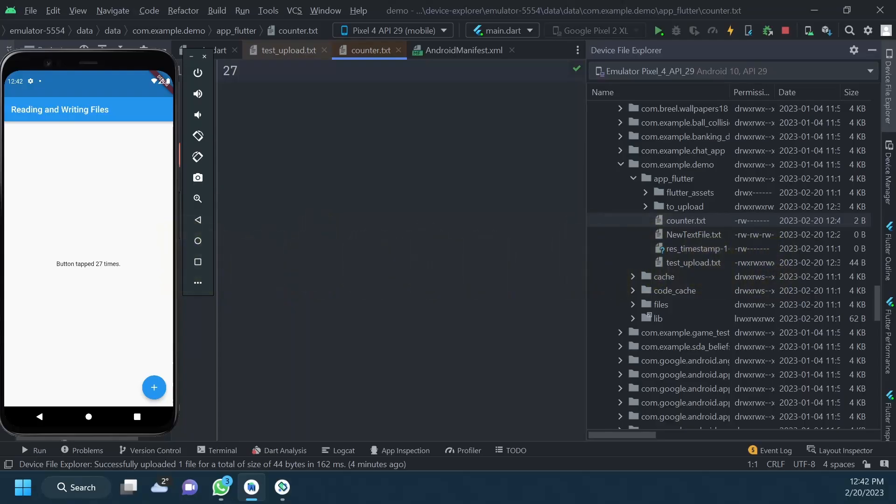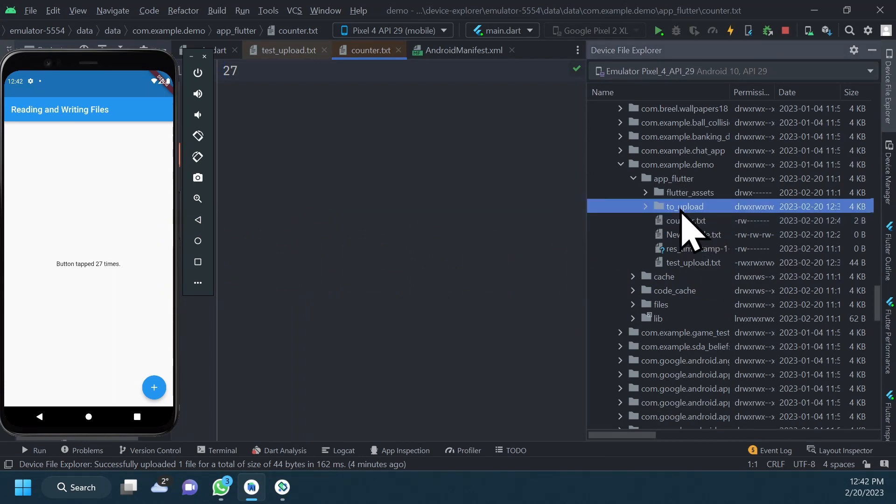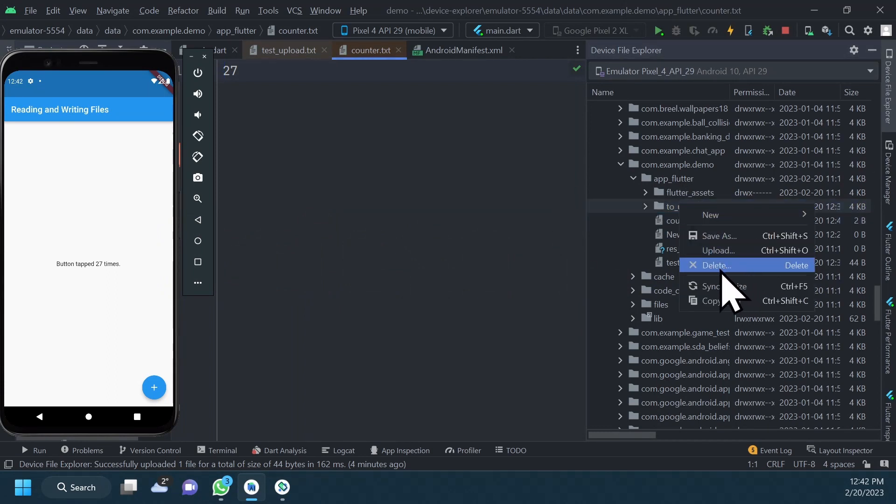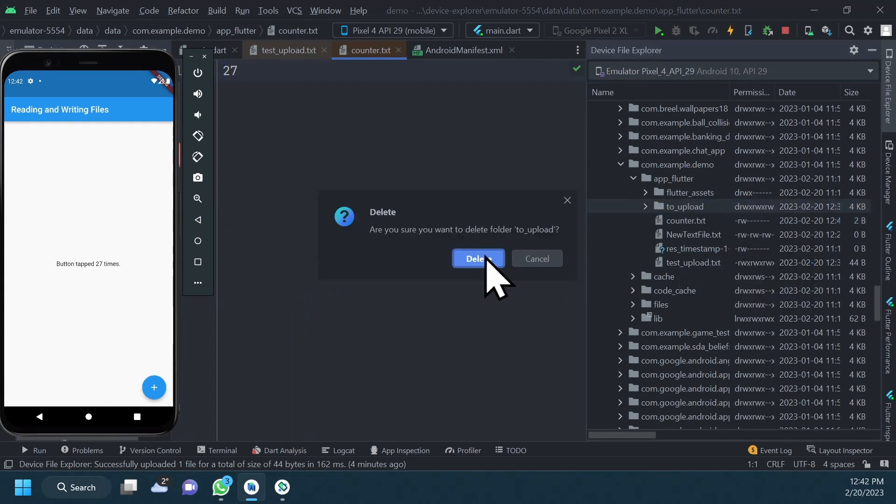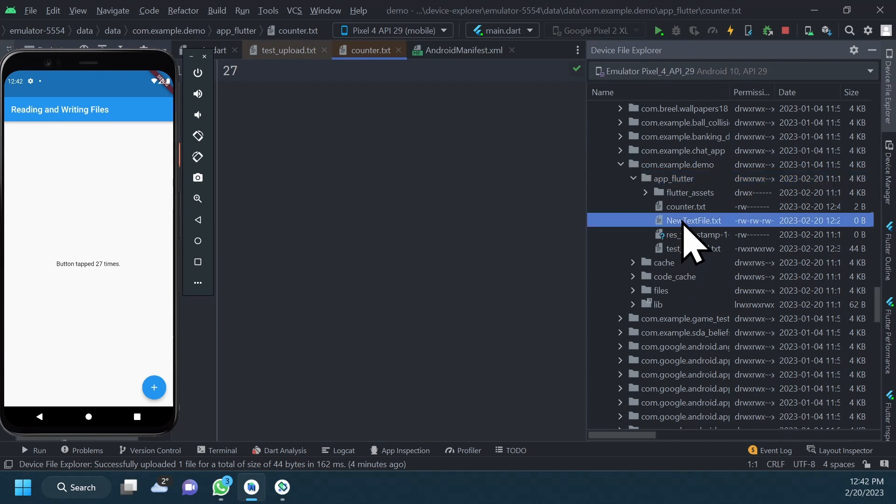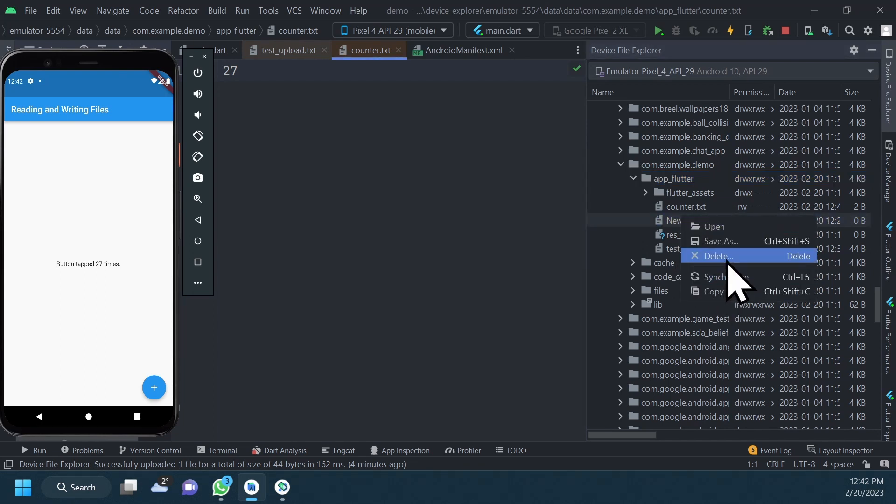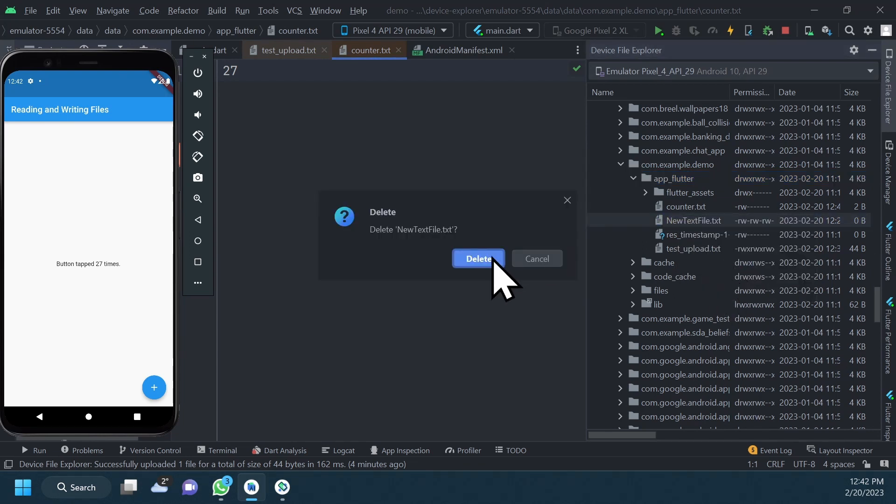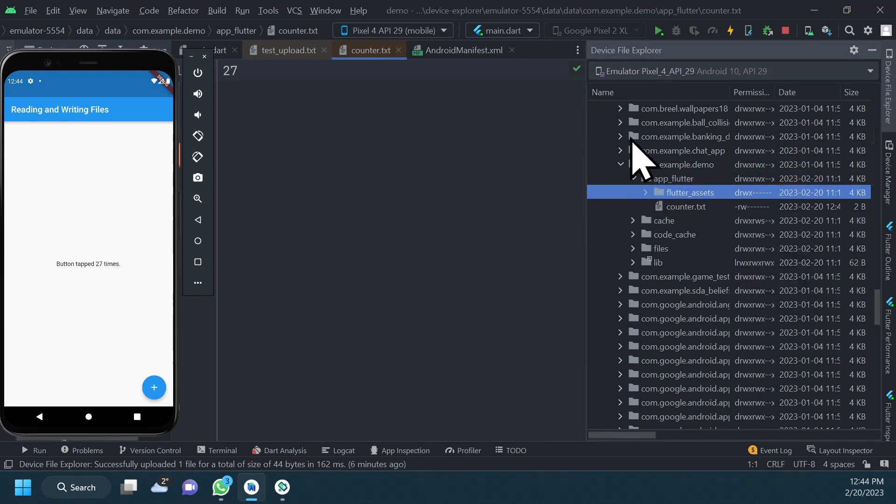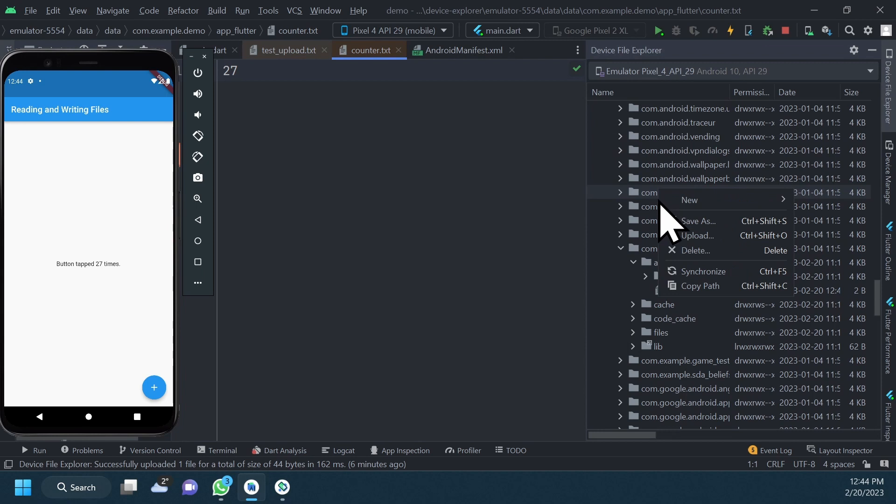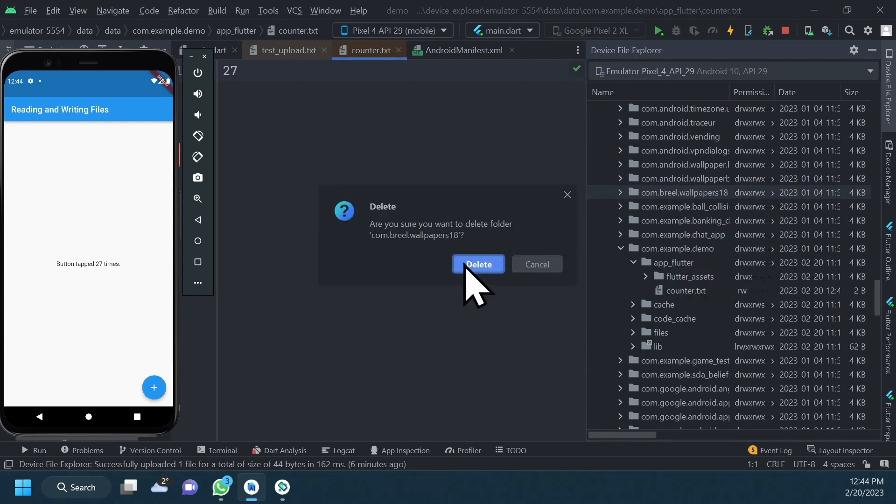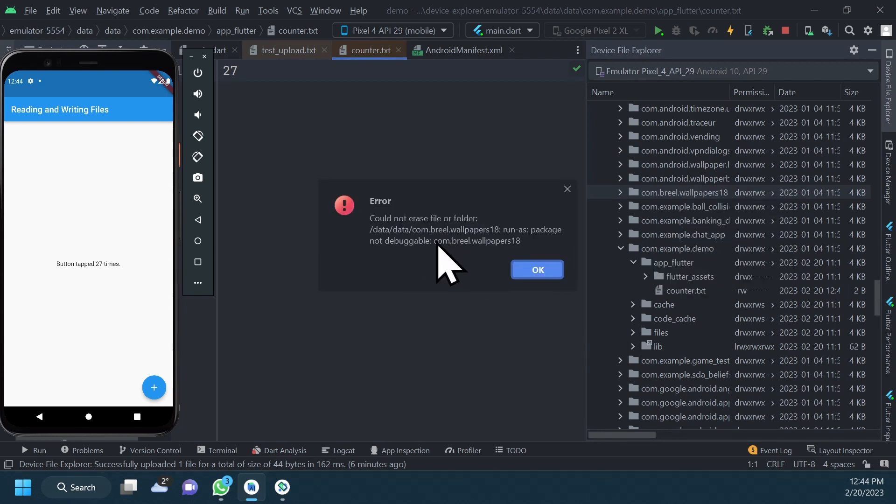Delete. Deleting a file or folder is pretty straightforward. Just select the file or folder, right-click, then click Delete. If you have the right permissions, the file will be deleted. If not, you will receive a message like this one saying that you don't have the right to delete this file.